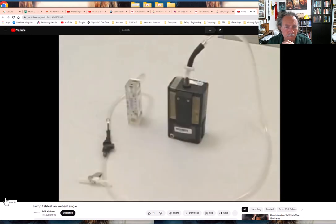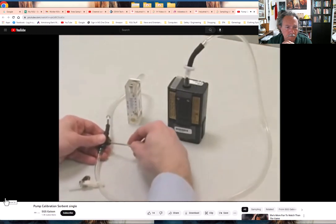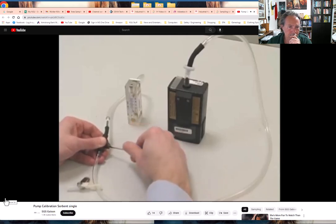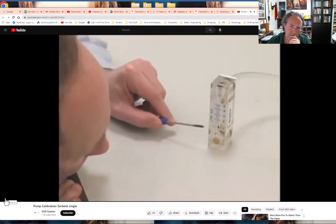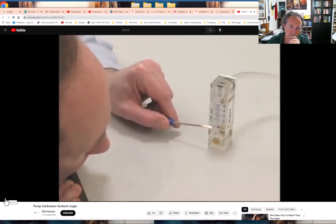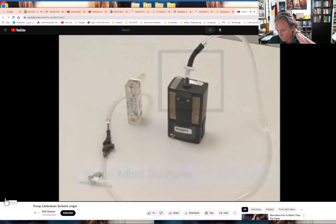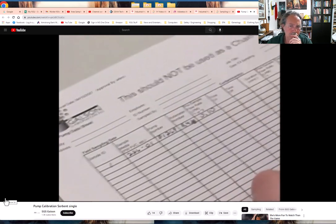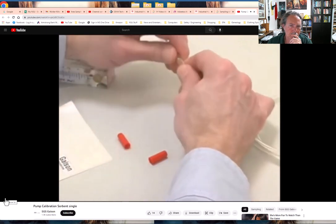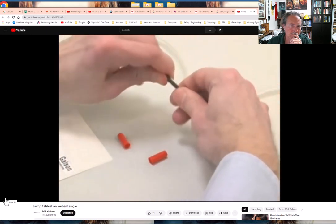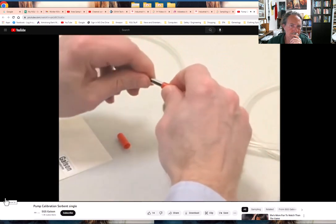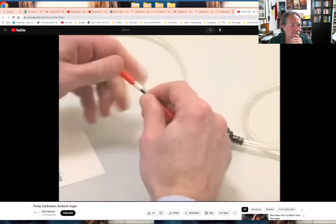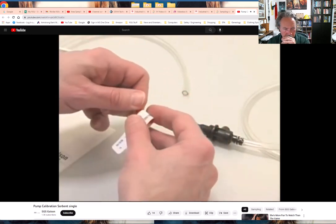Do not adjust the pump itself while verifying calibrations — only the low flow holder should be adjusted. With everything on a level flat surface, check the ball float in the rotometer. Adjust the flow rate by turning the flow adjustment screw on the adjustable low flow holder until the rotometer indicates the desired flow. Take your rotometer reading at eye level and use the center of the float. After you're satisfied with the flow rate, record the value on the field pump data sheet and remove the sorbent tube. Cap both ends and mark it for use in the post calibration.